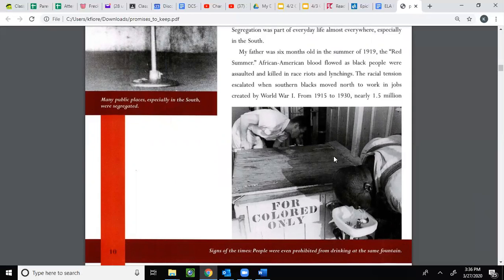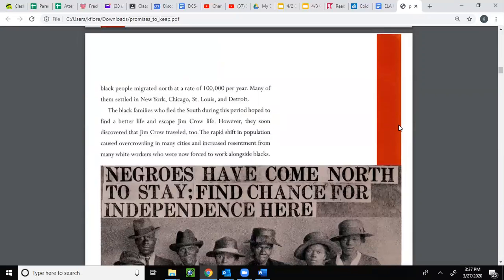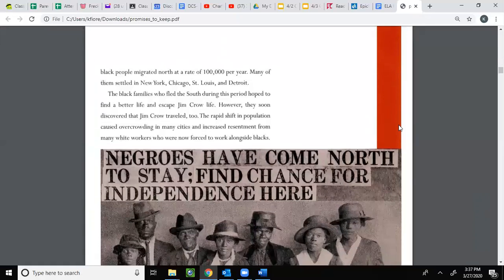From 1915 to 1930, nearly 1.5 million Black people migrated north at a rate of 100,000 per year. Many of them settled in New York, Chicago, St. Louis, and Detroit. The Black families who fled the South during this period hoped to find a better life and escape Jim Crow life. However, they soon discovered that Jim Crow traveled too. The rapid shift in population caused overcrowding in many cities and increased resentment from many white workers who were now forced to work alongside Blacks.